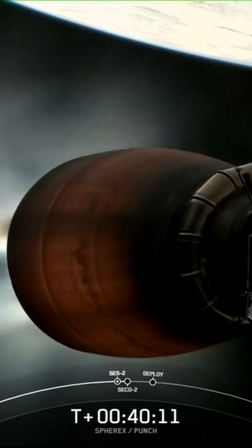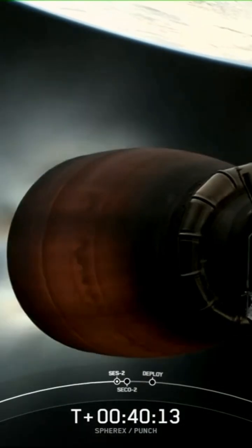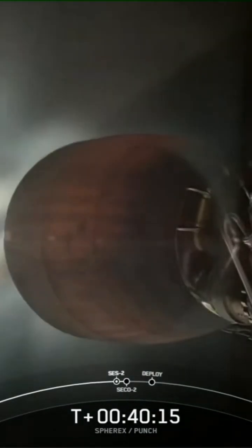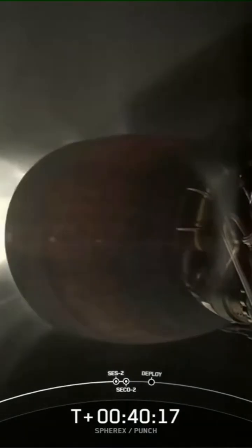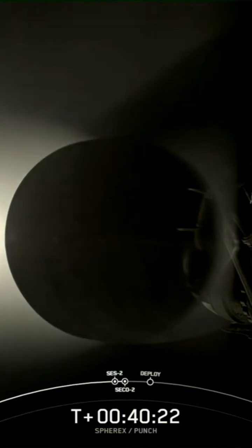That's exactly right, Jesse. This burn will put Sphearix and Punch exactly where we need to be, getting ready for Sphearix deployment. An exciting time. I know Farah is looking forward to that one. So are we.